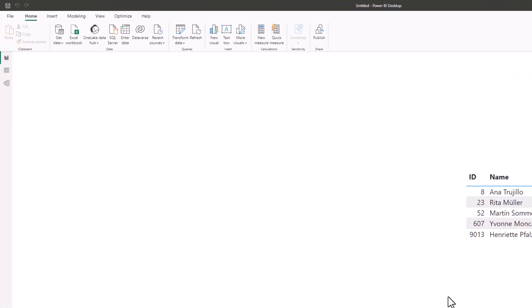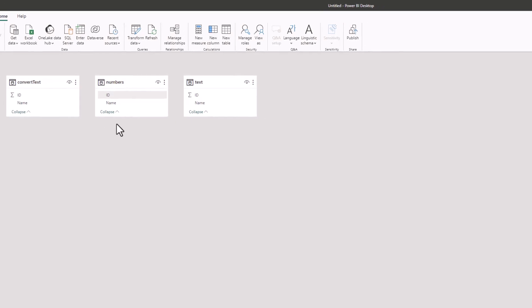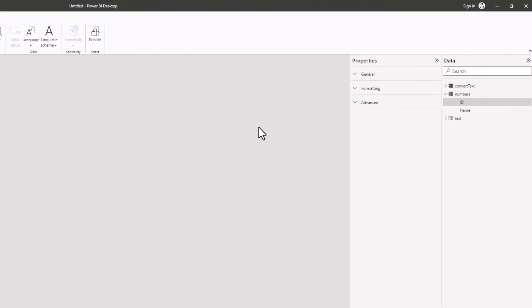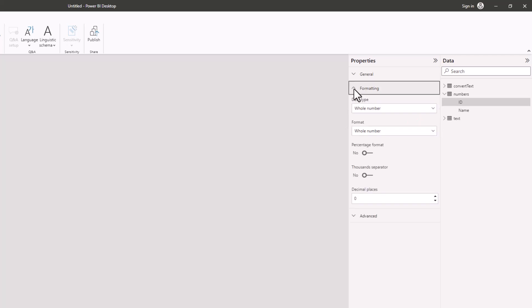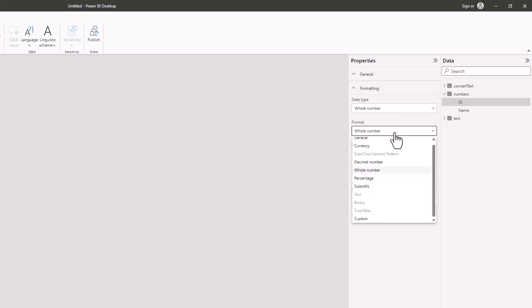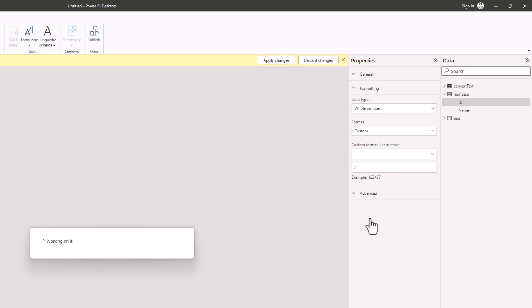Select the table and column you want. I have the ID column selected. I'll expand the formatting section of the properties pane, and where I have the format of whole number, I'm going to change this to custom.